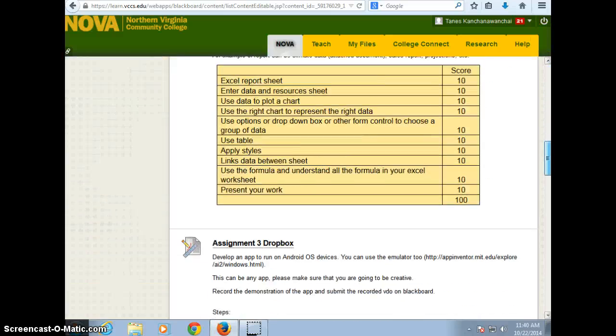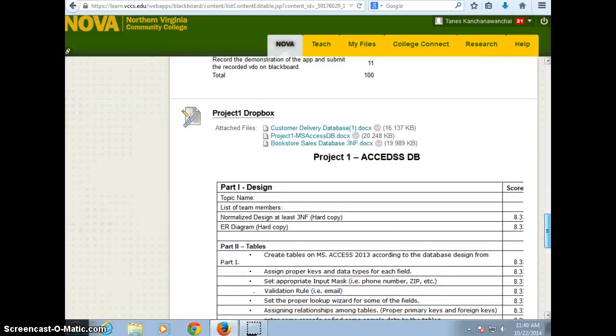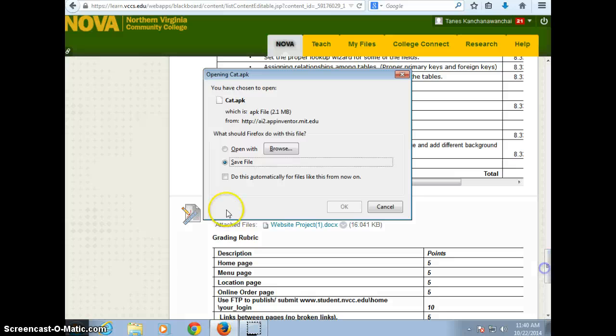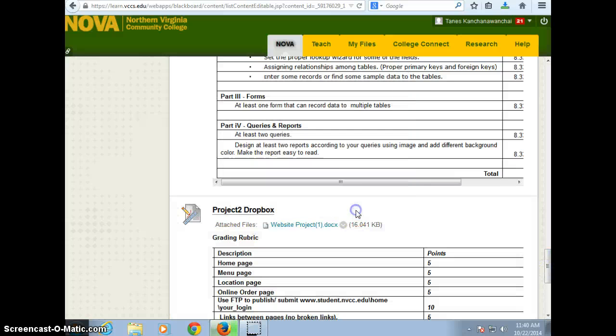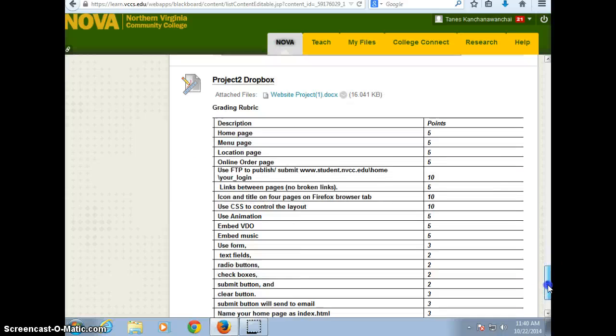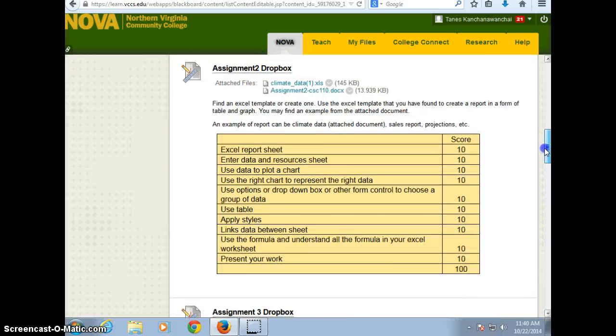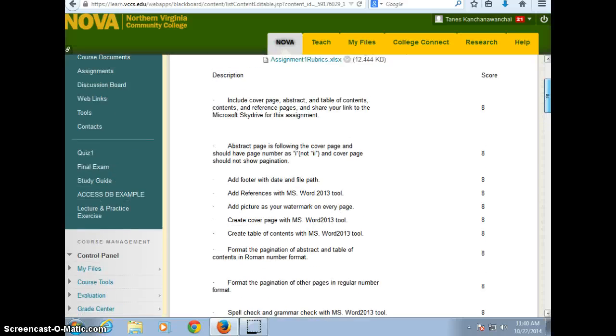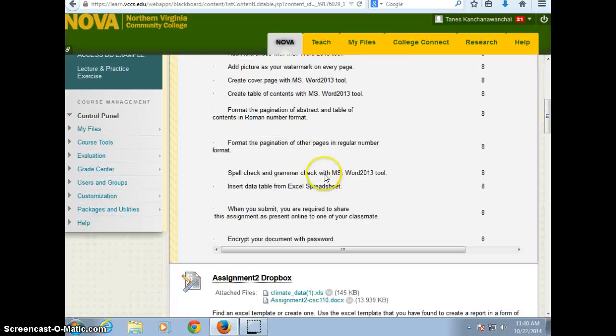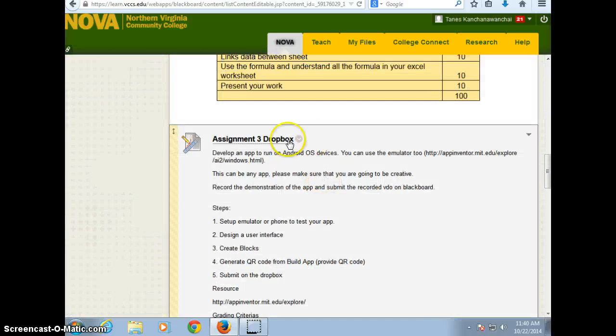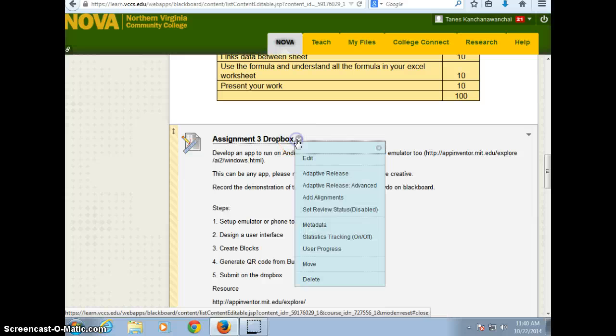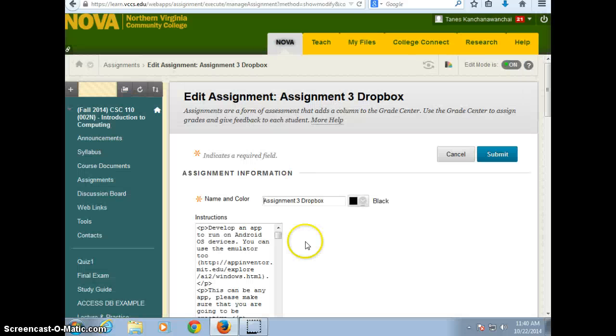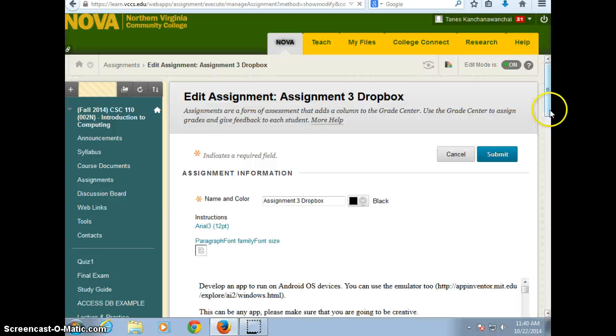Alright, so we're looking at how to do assignment 3. Assignment 3 is you need to develop your app. Now, I have, we talked about the basic one. Now we just want to talk about how to package.